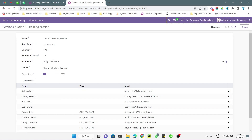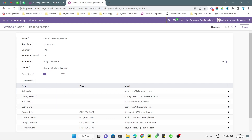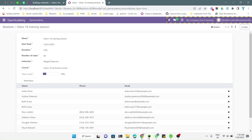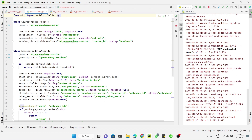Currently we can add any attendee as the instructor, so we need to stop this. For this purpose we will have to go to the Python file and add a method.